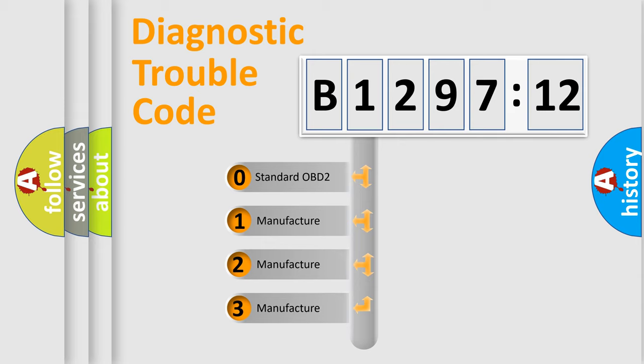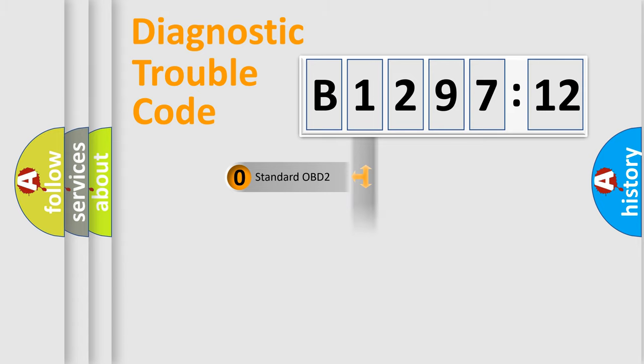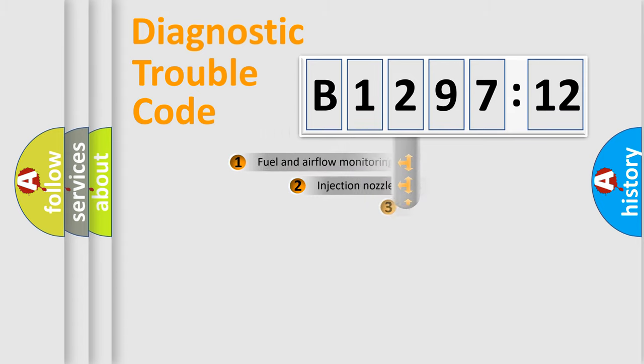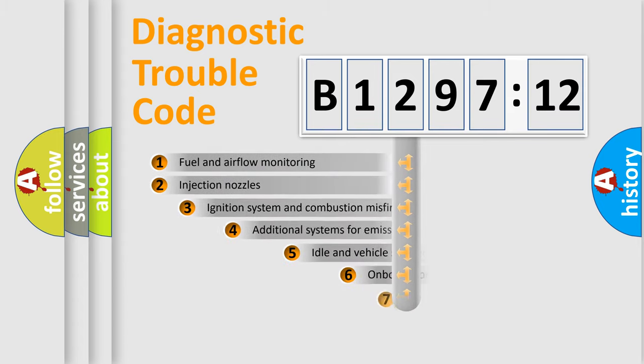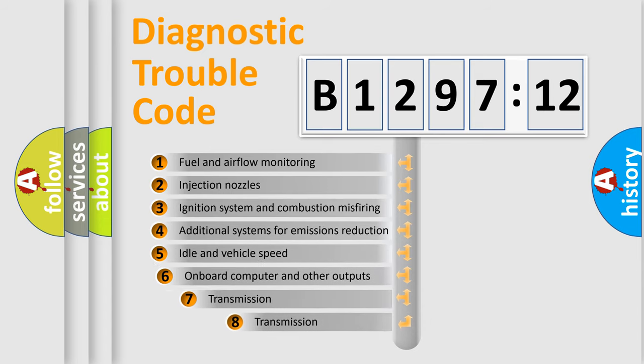If the second character is expressed as zero, it is a standardized error. In the case of numbers 1, 2, 3, it is a more prestigious expression of the car-specific error.